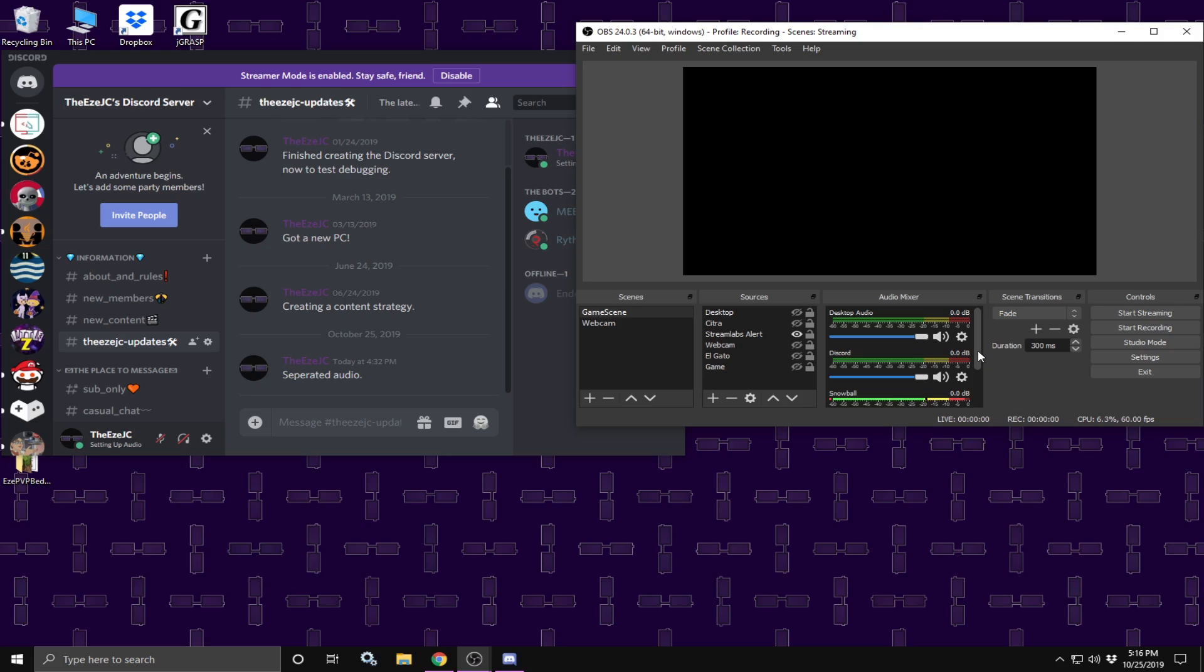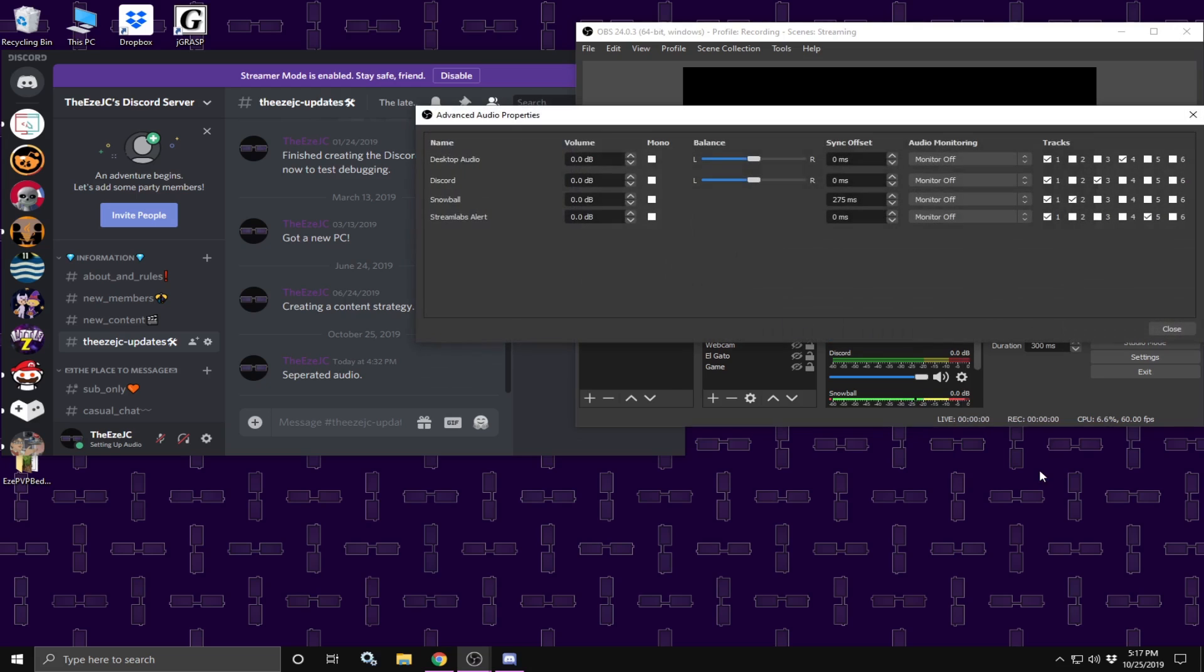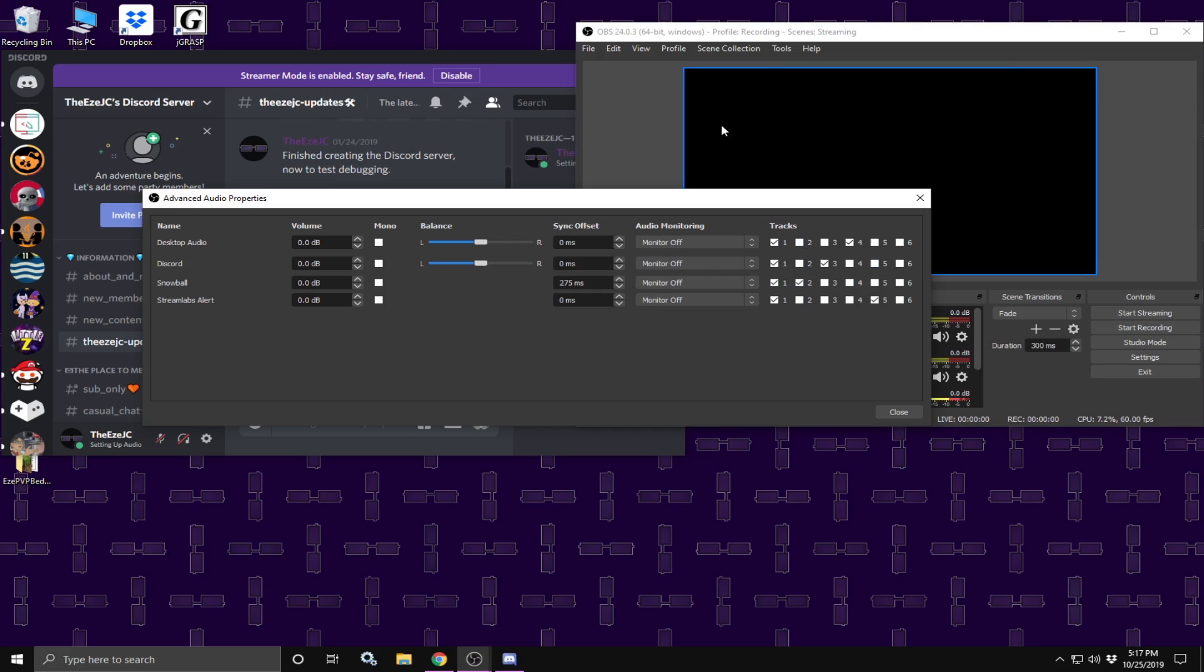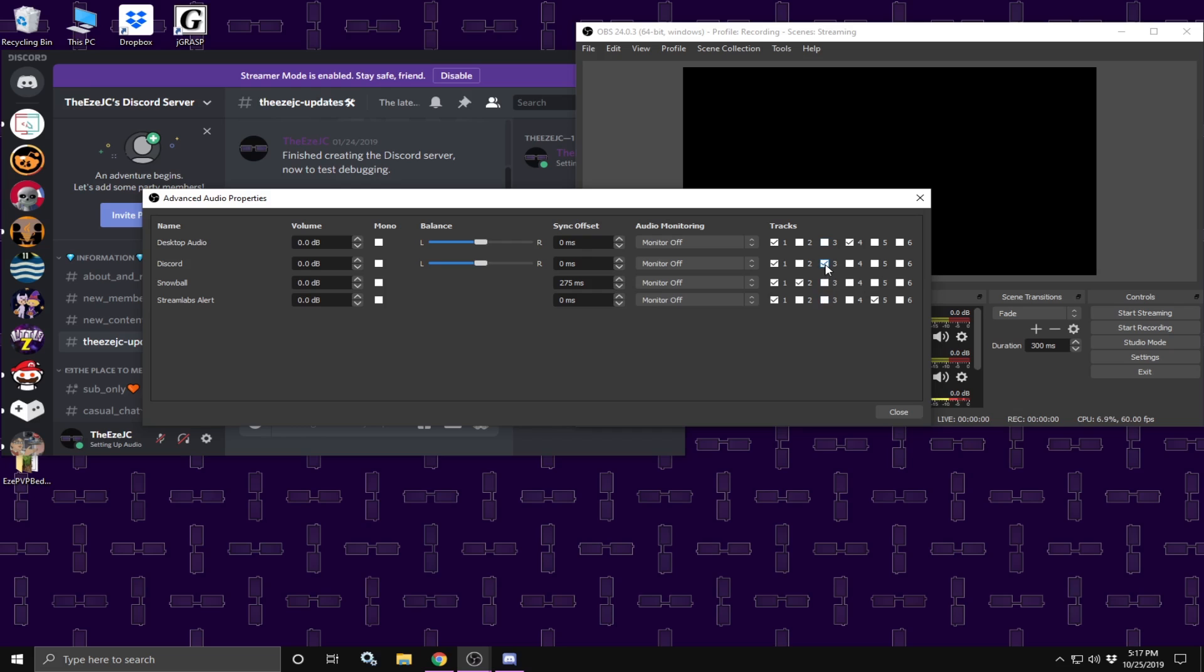The way we do this is click on this little screw like thing here, click on advanced audio properties. Since this is my live streaming one, track one has everything enabled. But if I were to be recording for example, only one should be set per track. Once you make sure that every column only has one check mark, this audio should be separated.